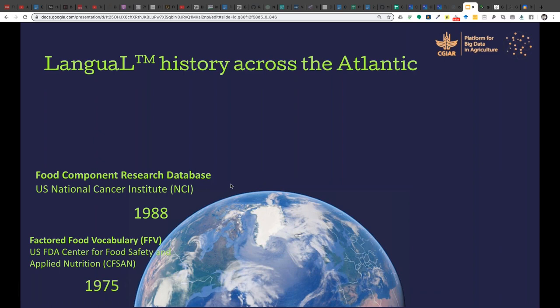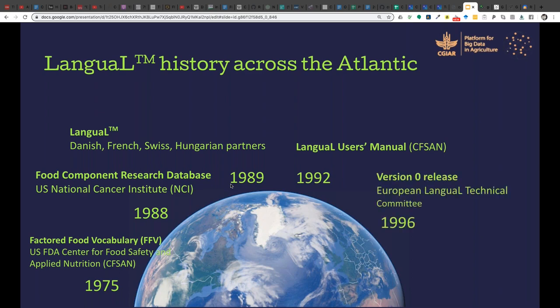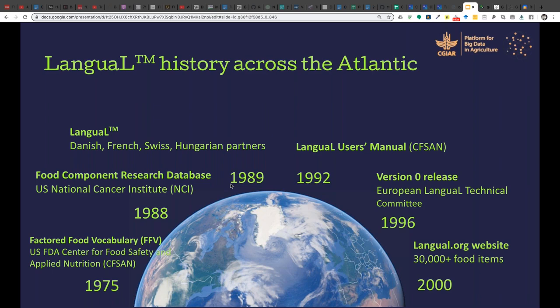Several American agencies used the Factored Food Vocabulary, which eventually became known as LANGUAL. It was picked up in Europe around 1990 and eventually made it to the web in the year 2000, where it is currently hosted.